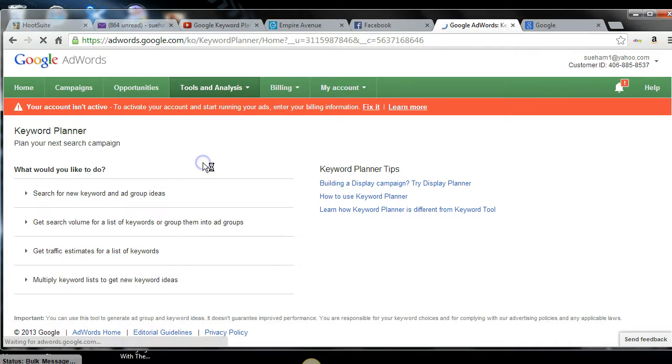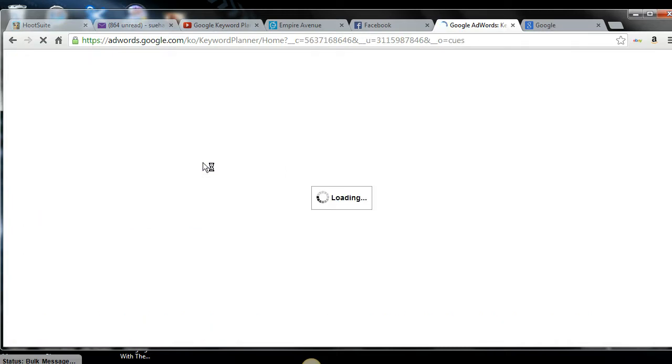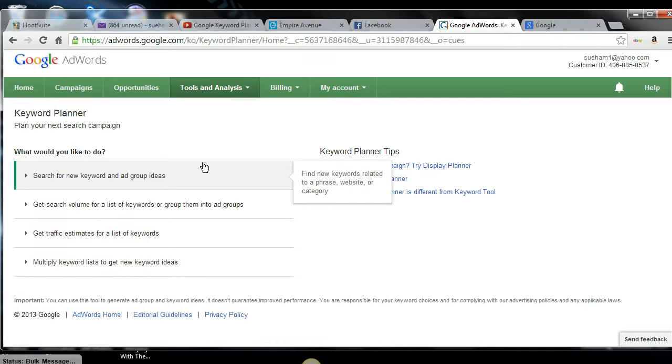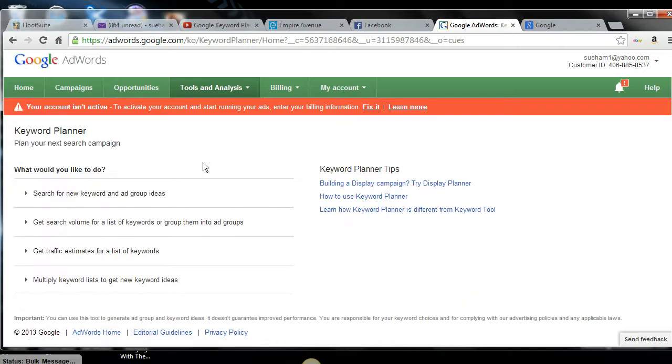So click Keyword Planner and it's really simple folks, really simple. This will prevent you from just going and shooting a video or writing a blog post and just talking about anything and then posting it and then it's never found. No more of that. Those days are over.